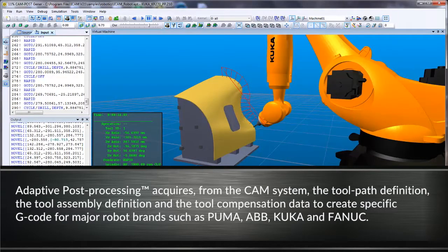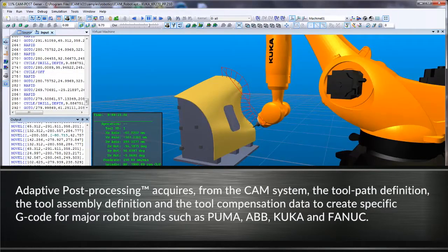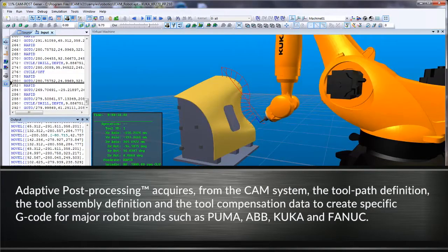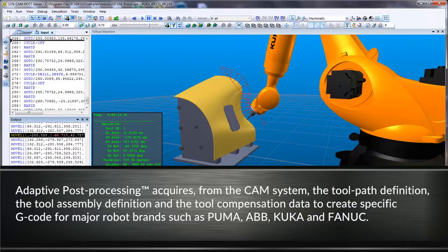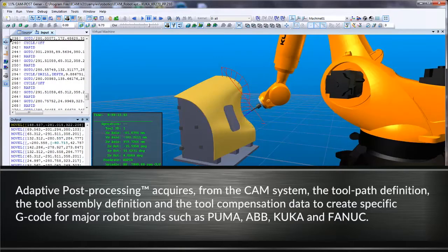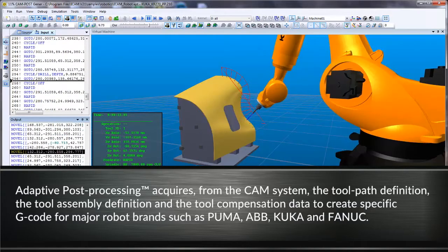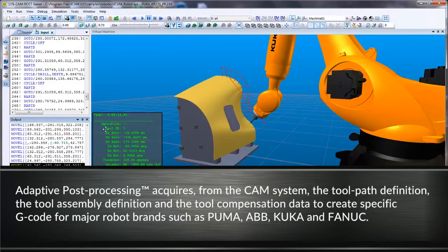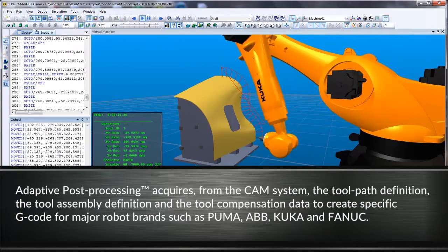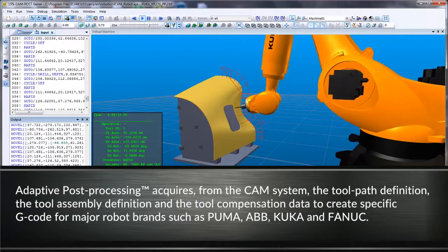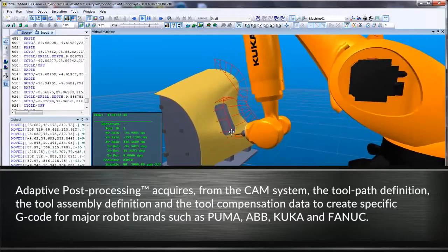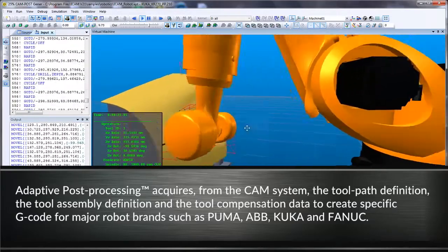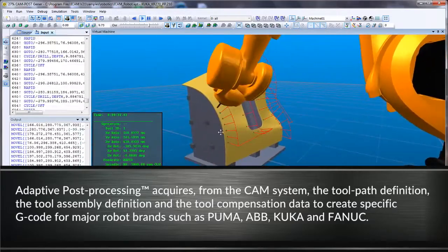Adaptive post-processing acquires, from the CAM system, the toolpath definition, the tool assembly definition, and the tool compensation data to create specific G-code for major robot brands such as Puma, ABB, KUKA, and Fanuc.